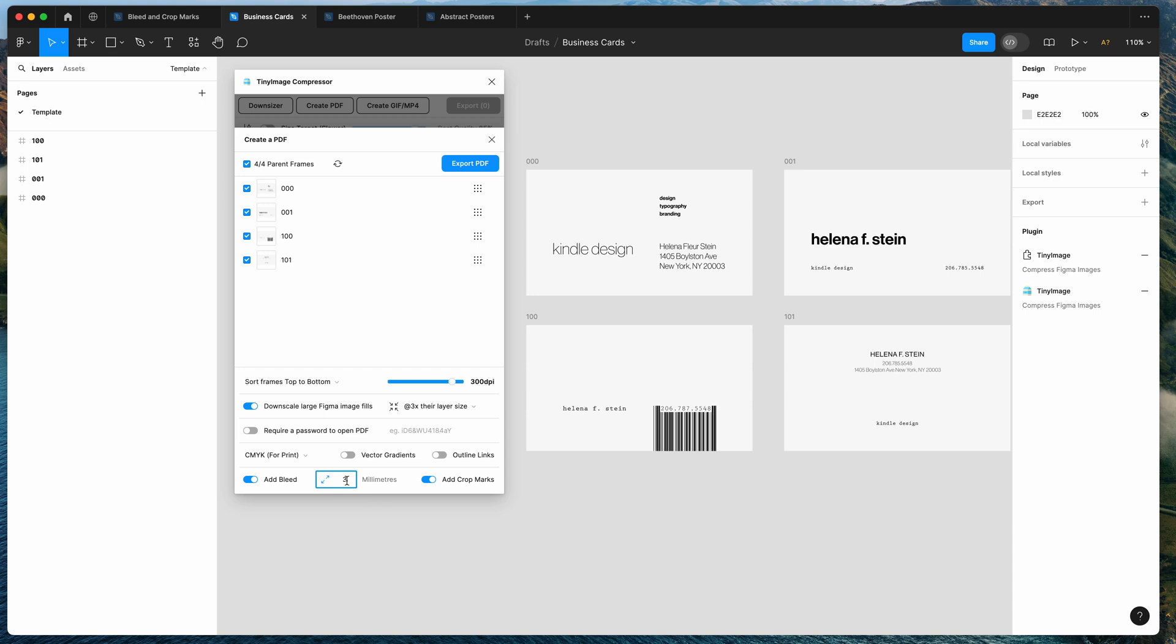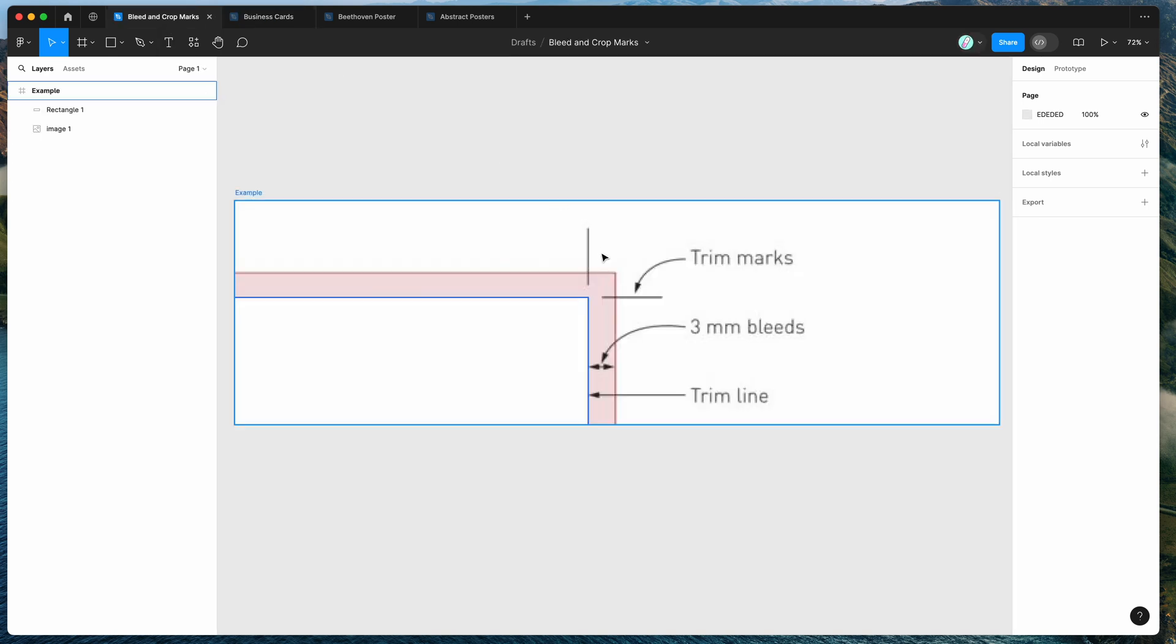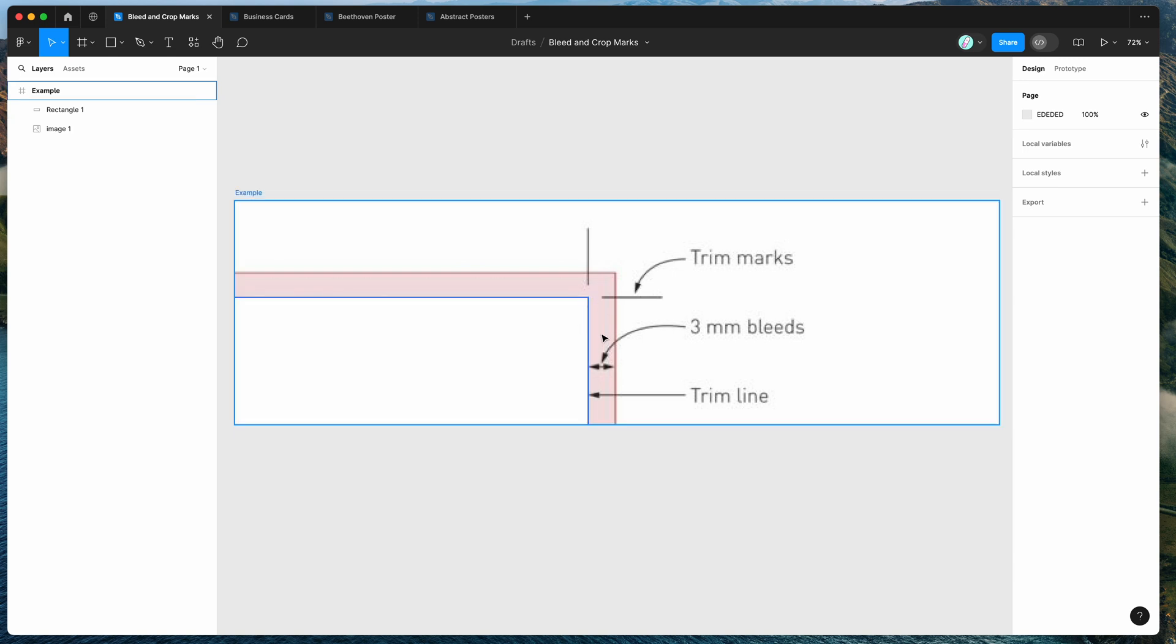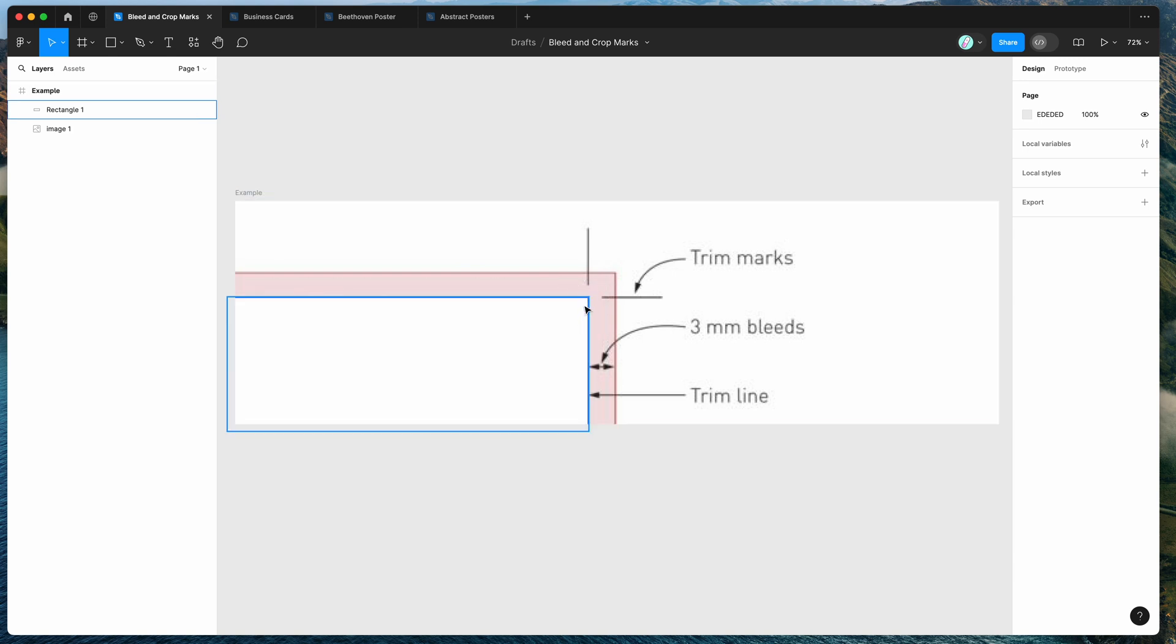So we're just going to leave that as three and then you've got the option which is turned on by default of including the crop marks. So those are these little lines here that kind of intersect at the top of each of the corners and that'll just give the printer the lines for it to use essentially a guillotine to slice that to the original document dimensions. So that's going to crop off this bleed area and just leave you with this inner area here.